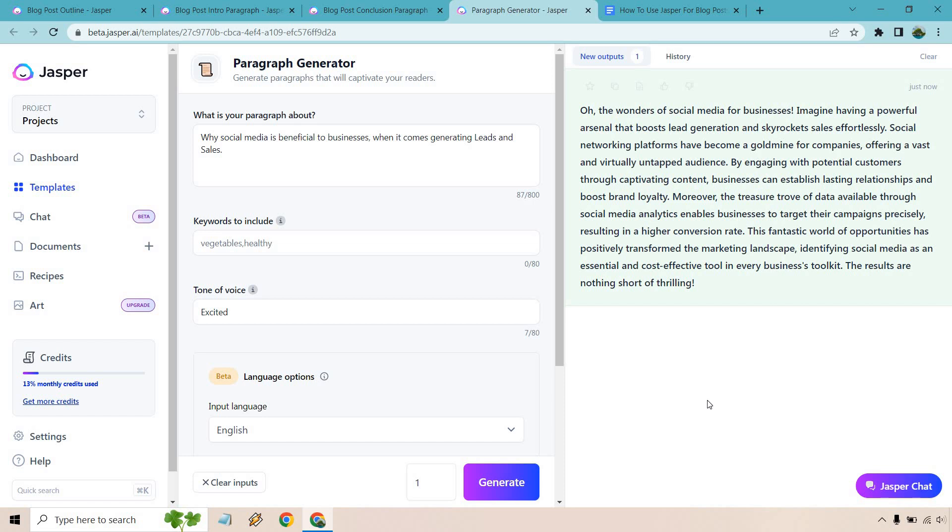So social networking platforms have become a goldmine for companies engaging with potential customers through captivating content. Businesses can establish lasting relationships and boost brand loyalty. Moreover, the treasure trove of data available through social media analytics enables businesses to target their campaigns precisely resulting in a higher conversion rate. Conversion rate. Conversation rate.